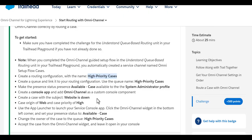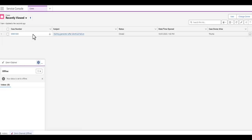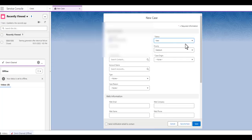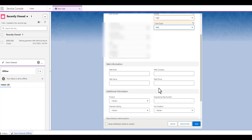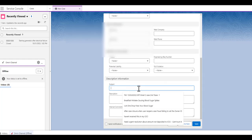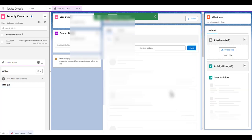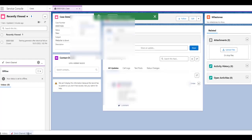As mentioned in the trailhead, let's create a case with the subject 'Website is Down'. We head over to Cases, create a new case with origin as Web, and set the subject as 'Website is Down'. We save this case and go back to the widget.